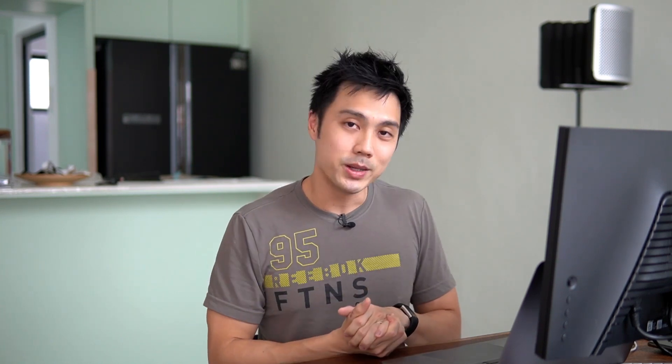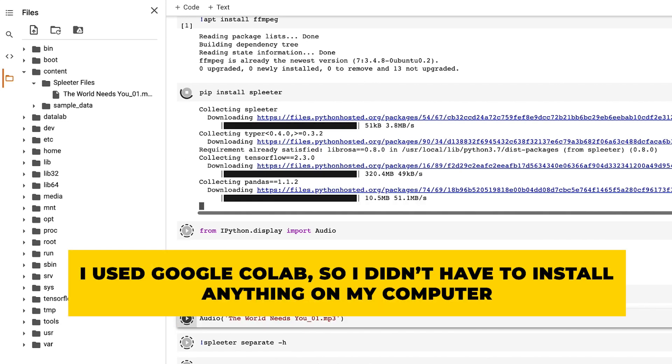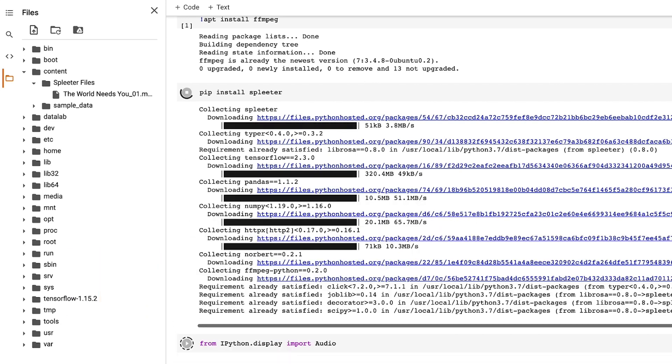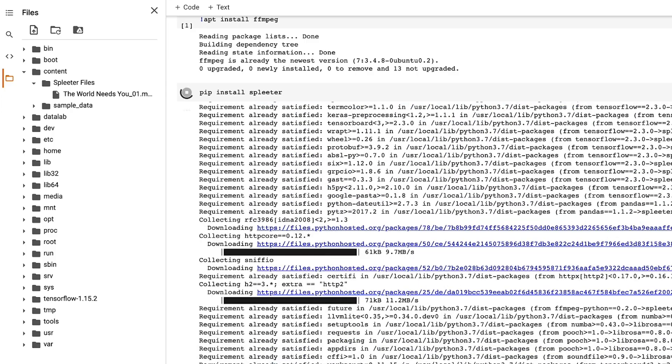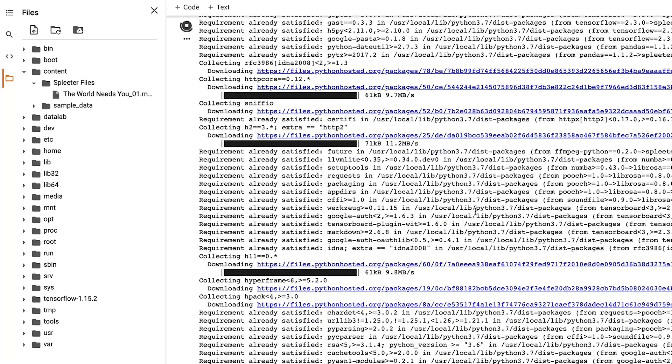Some of the tools you can use today include Spleeter, an open source program by Deezer. It's based on a Python library where you run code in the command prompt on Windows or the terminal on Mac. I tried this myself — and keep in mind I'm no programmer — so I spent nearly two to four hours figuring it out, but I did manage to split a music track I mixed and arranged into a vocal track and its accompaniment.